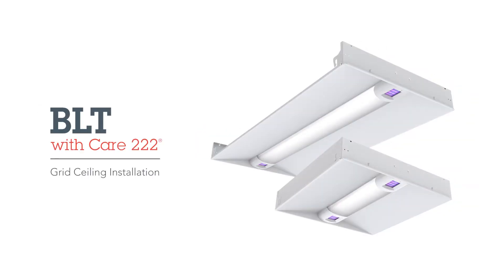In this video, we will explain how to install a BLT with CARE 222 technology into a grid ceiling.